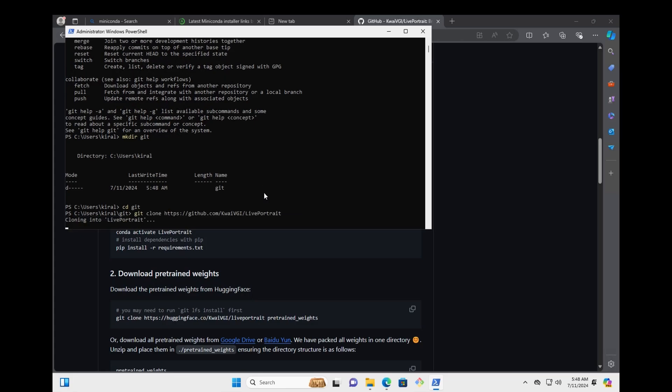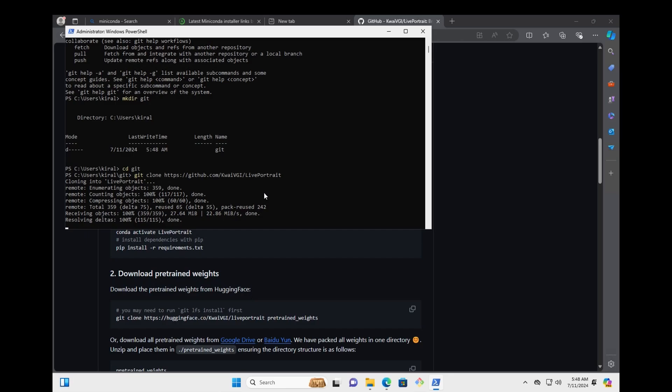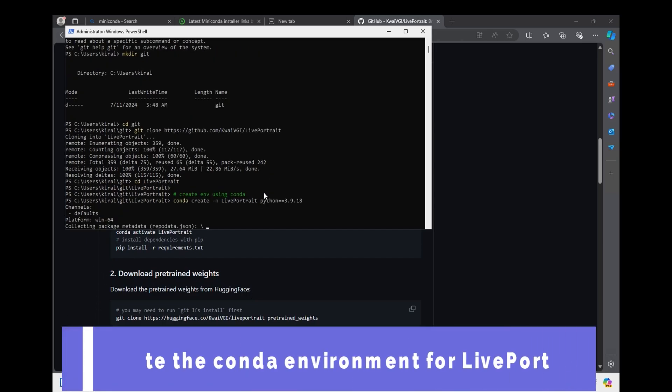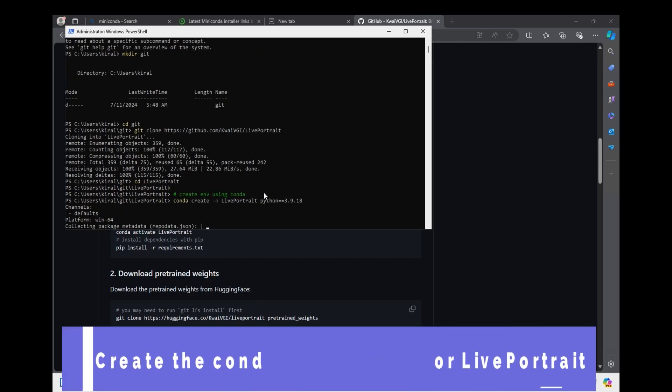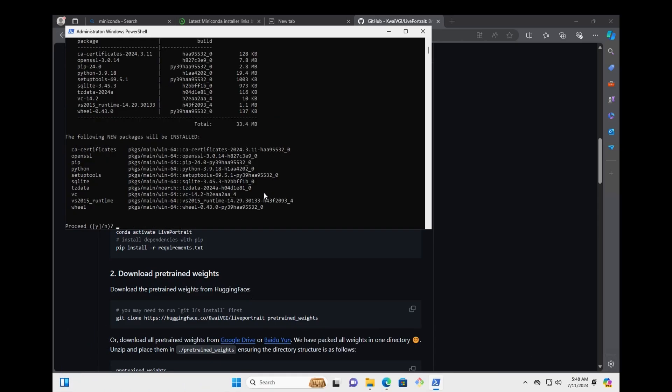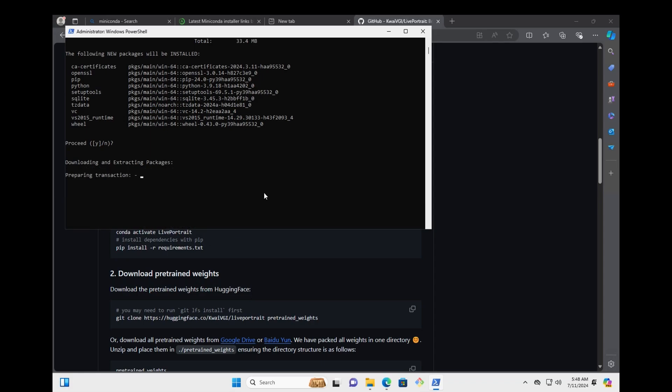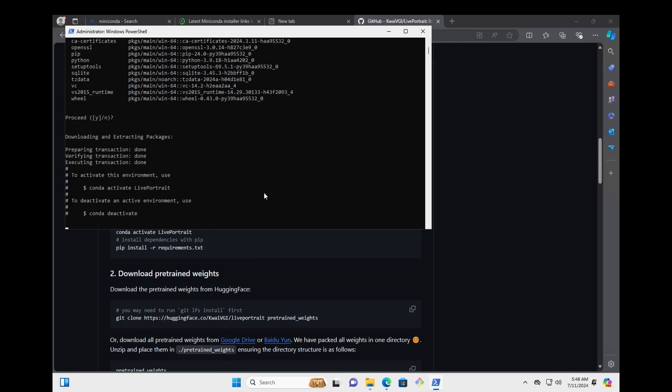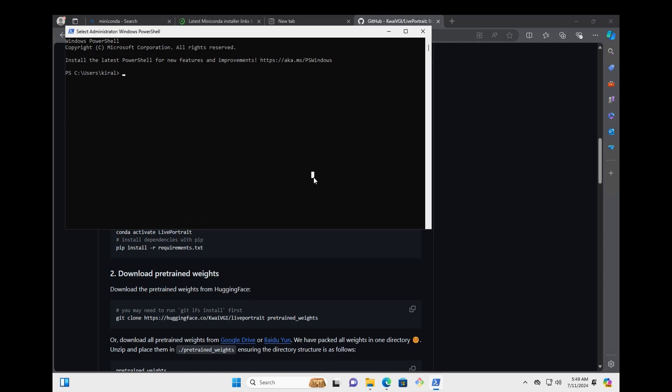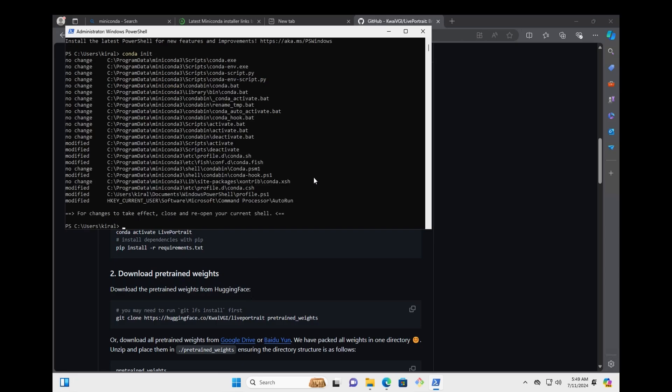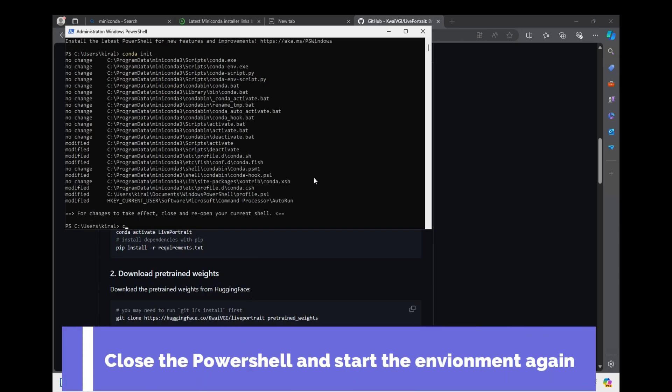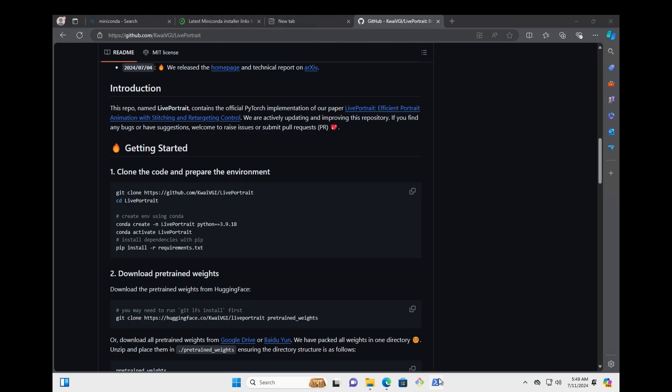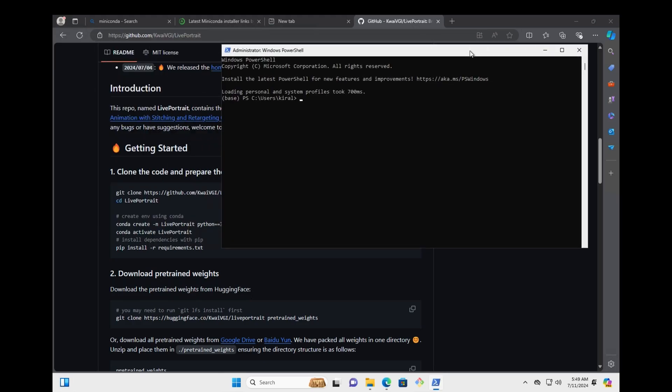Just paste it. All right. Now we want to create the conda environment. So we'll close it. And start PowerShell again. Init Conda. Because it's a fresh install. Start again.